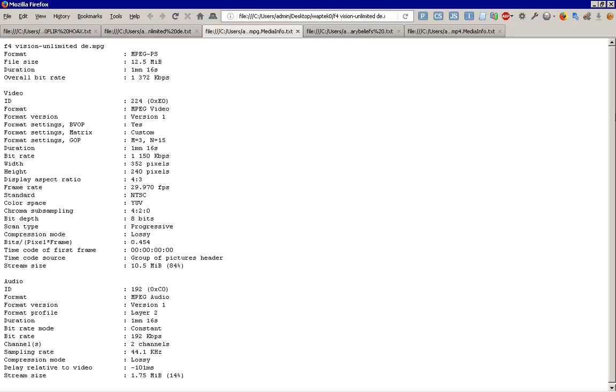Now, you can look at the information there, and again, it's 29.97 frames per second, excuse me, 352 by 240. It had 8-bit depth just like the other one. And it has this information you're seeing here. It's just a one-screener as sometimes it's called. But it was at 192 kbps for audio. Dual channel, 44.1 kHz sampling rate. Lossy. And delay relative to the video was encoded in it at negative 101 milliseconds. All right. Now we're going to look at the other video.